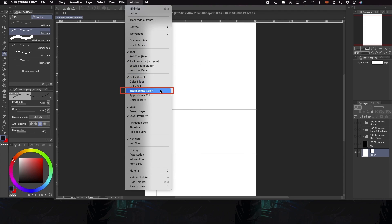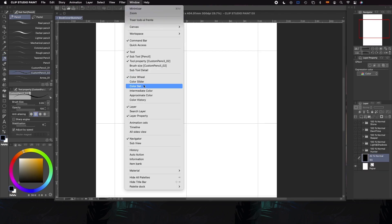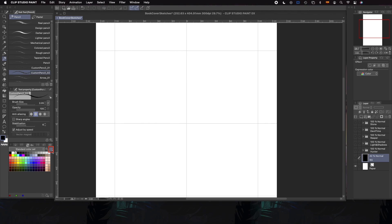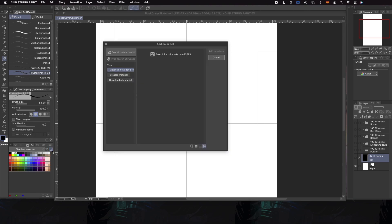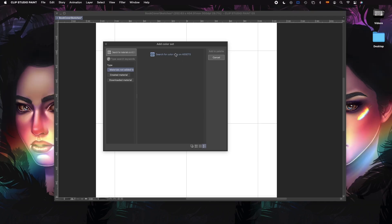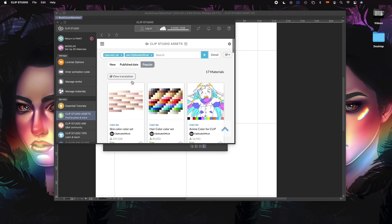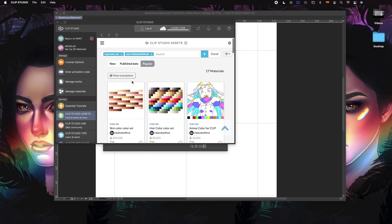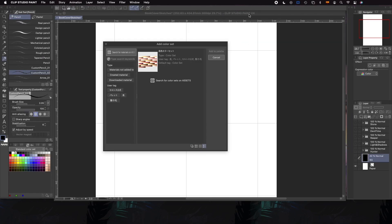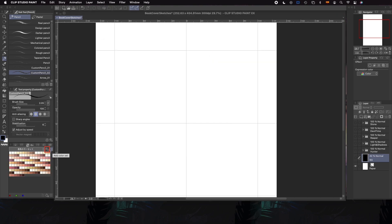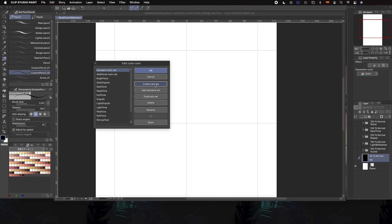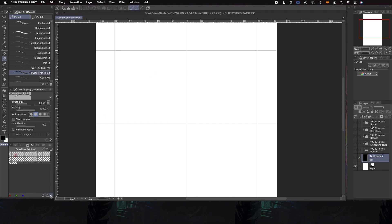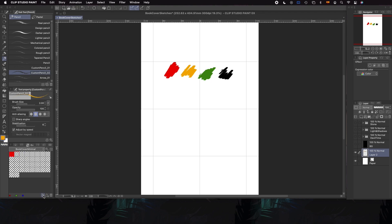To create our palette, we have a couple of tools that are going to help us: Color Set and Intermediate Color. If we don't really know where to start with the colors, Color Set might be a good beginning. We'll go to Window > Color Set and the Color Set tab will open. Then we'll click on the Add Color Set icon and on the next window, we'll click Search for Color Sets and Assets. Clip Studio is going to open and we'll find an array of different color palettes already made and ready for us to use. We can download any color set we want, go back to Clip Studio Paint, select the color set and click Add to Palette. In case we want to create our own palette from zero, we can click on the Edit Color Sets icon and click on Create New Set — that's going to give us a blank palette that we can customize from scratch. We can easily select the color with the eyedropper and click on the Add Color icon at the Color Set tab.